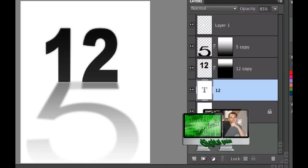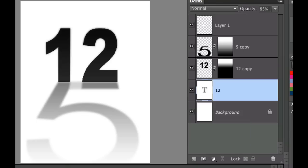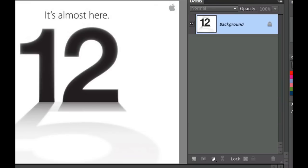Hello and welcome to Digital Goulash. My name is Chucky and today I'm going to show you how to make an Apple-esque invitation with a number and a reflection with a different number on it. No doubt you've already seen the iPhone 5 is coming out and they are using this particular image as the invitation. Here is the official invitation from Apple and I've kind of recreated that.